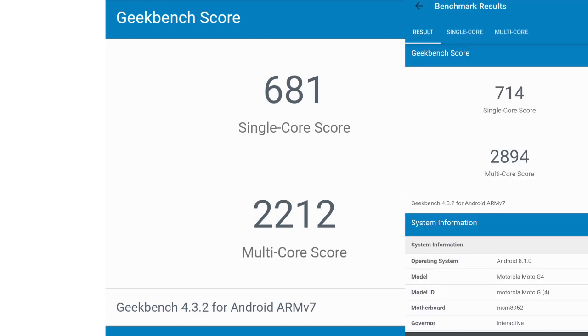The single core score is slightly less than what I got in my Moto G4 Plus running Android Oreo, but the multi core score is significantly less than what I got.